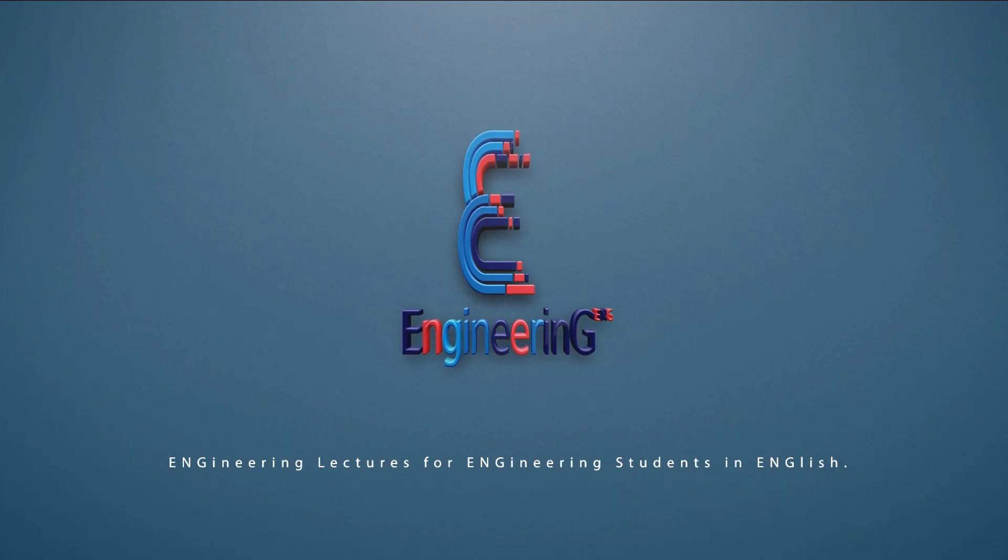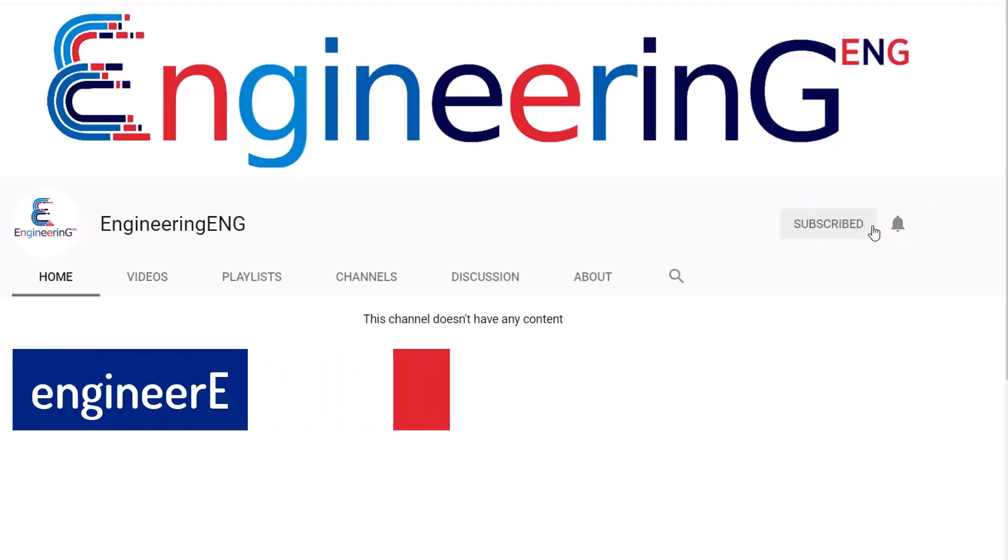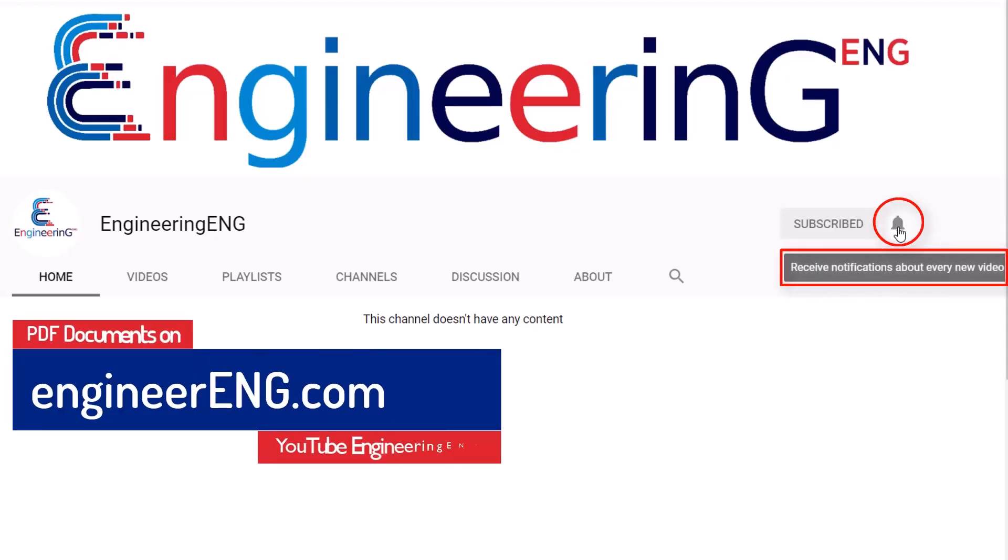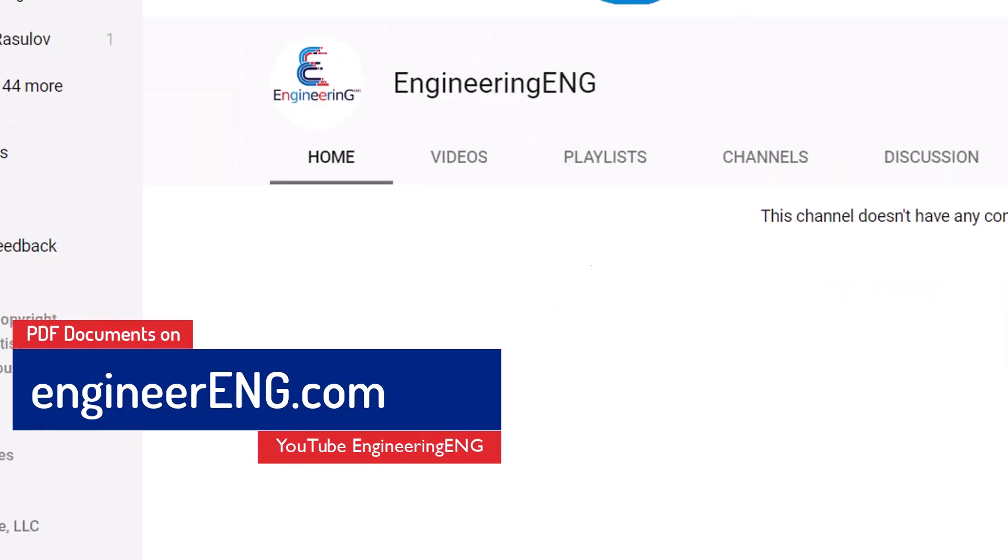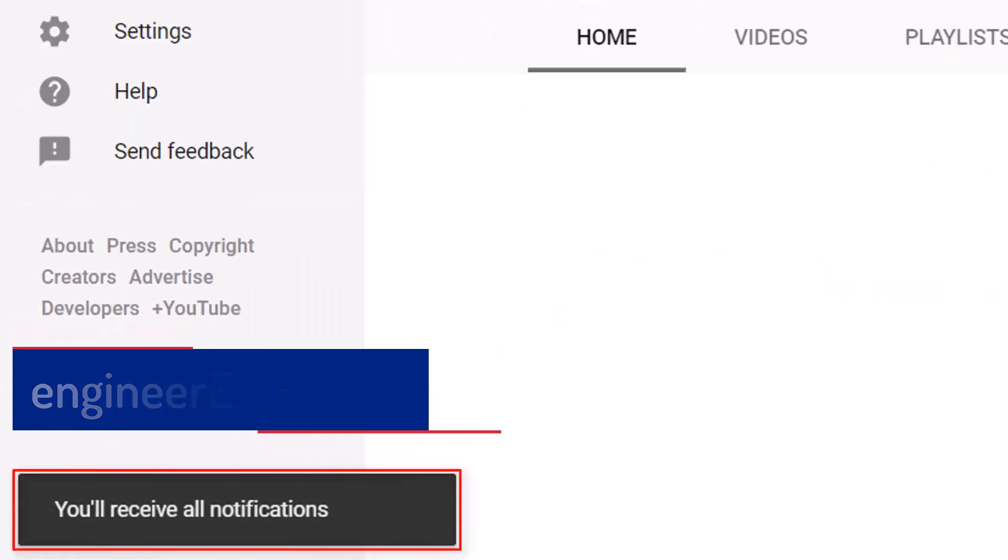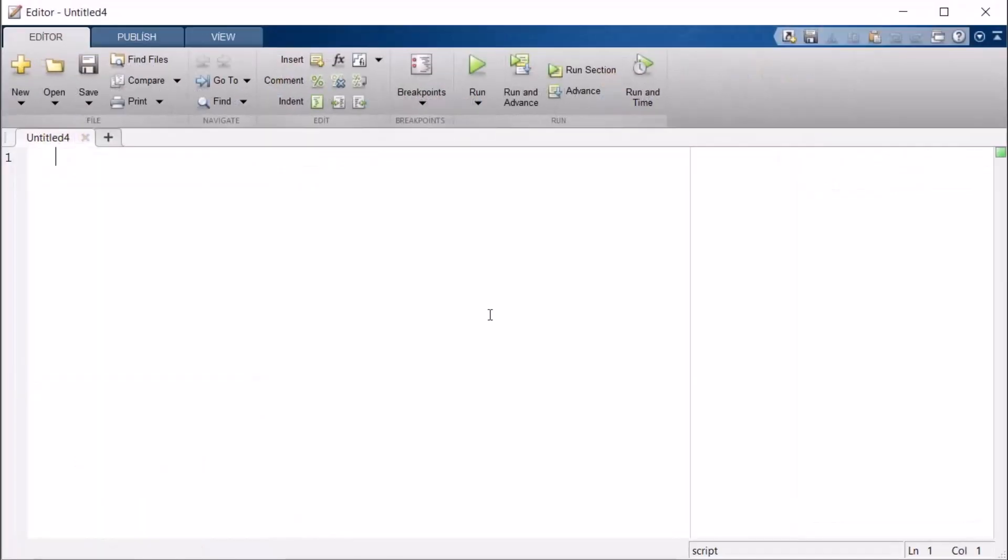Engineering Eng. PDF document of this video is on engineereng.com. Friends, hello! What we learned in previous videos, in this video we will try to solve an example by using while and if loops together. We will try to write our code. Again, as always, I say new script. I will write an example shortly. Let's write our classic commands as always.